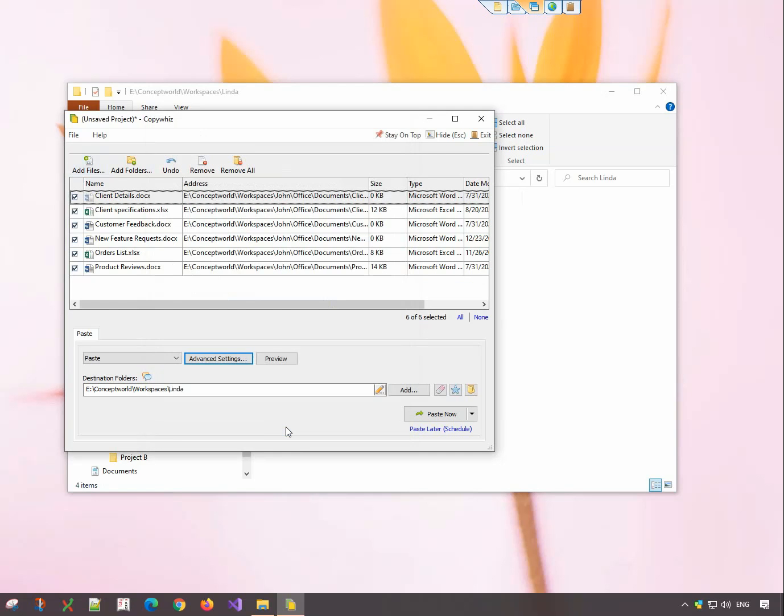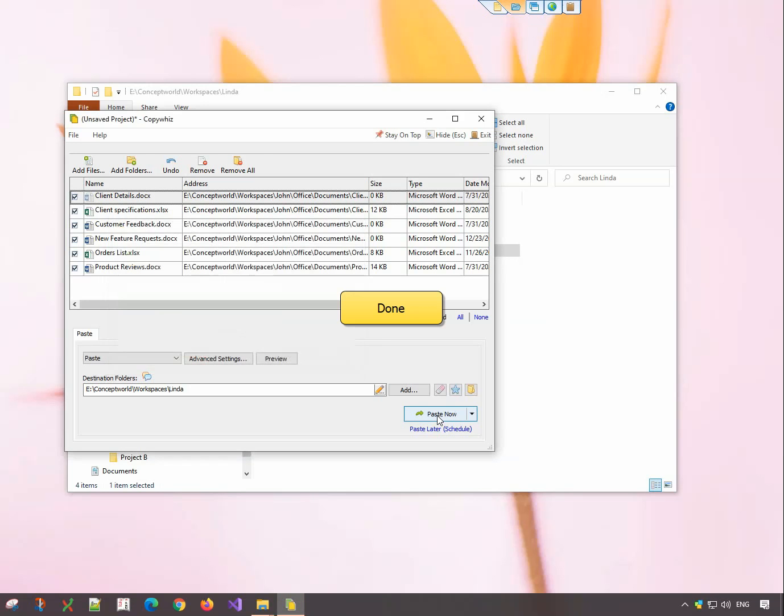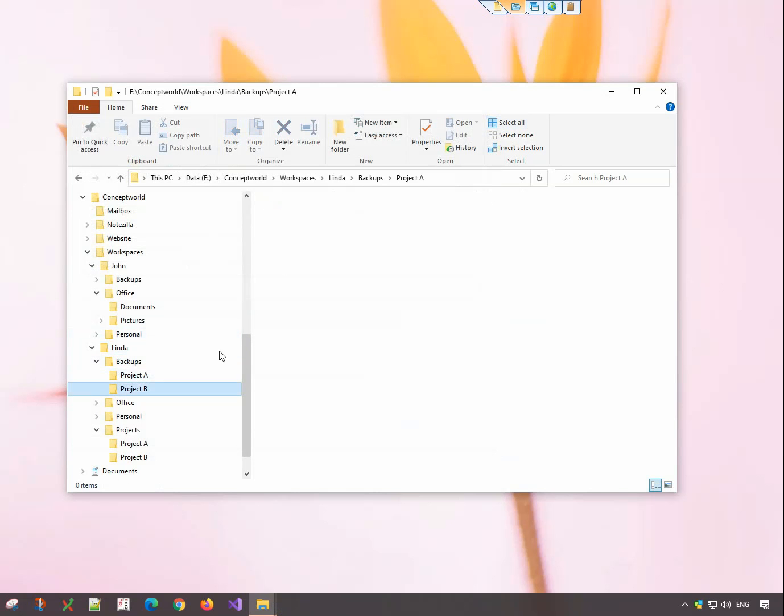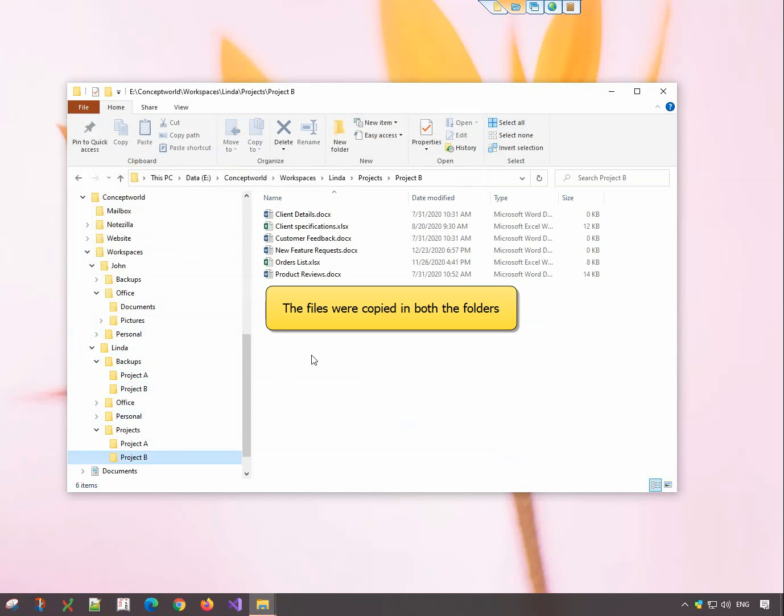Click on OK and paste now. Let's check. The files were copied in both the folders, as expected.